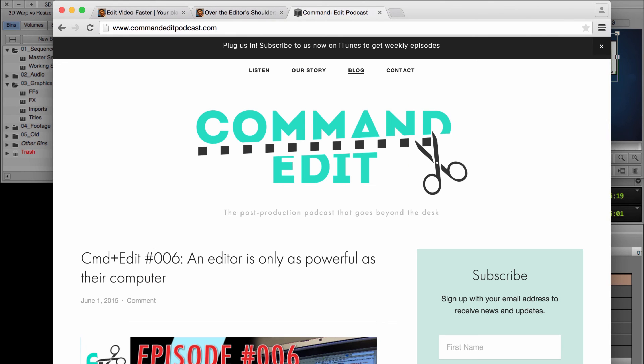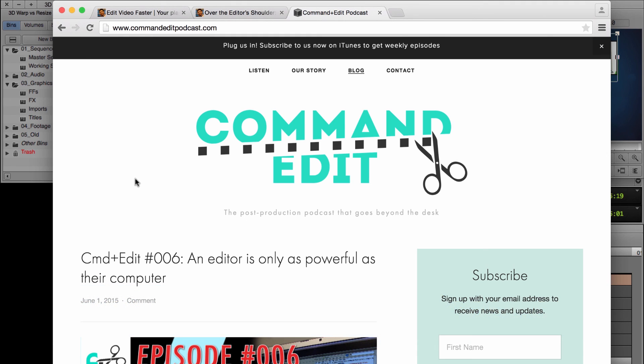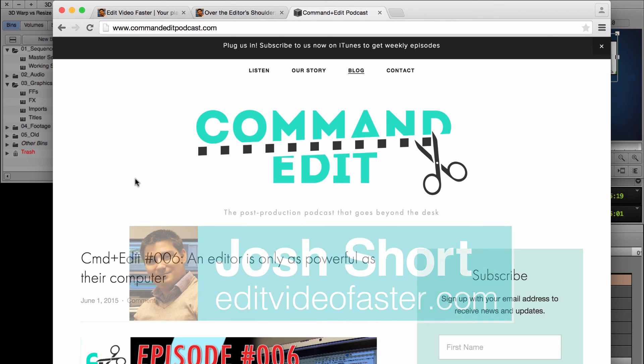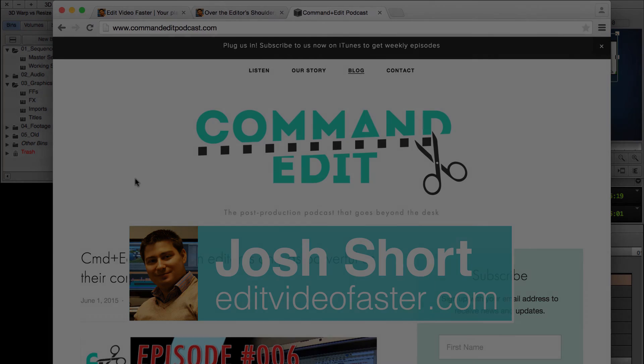And one very last thing, another editor and I, we started a podcast recently. We are on episode 6, it's called the Command Edit Podcast. I'd love for you guys to go check that out. That's commandeditpodcast.com. And you can go to the iTunes store, search that, and check us out over there. Thank you so much for watching, as always. I'll see you over at my website. Hopefully you'll go listen to the Command Edit Podcast. And I'll see you next week.